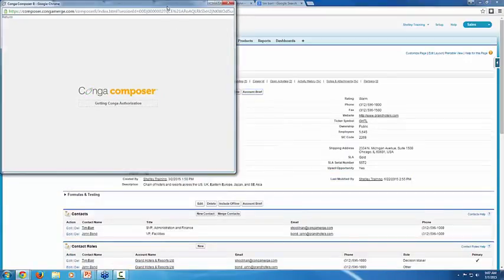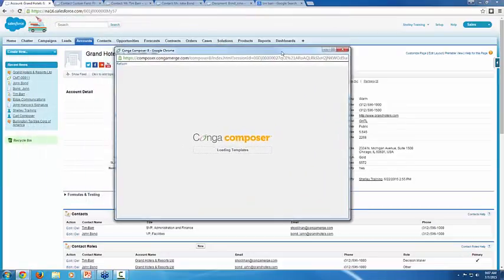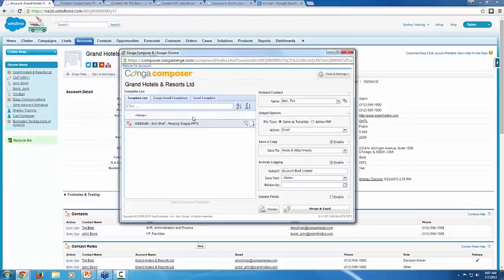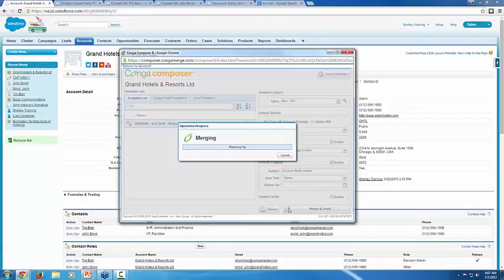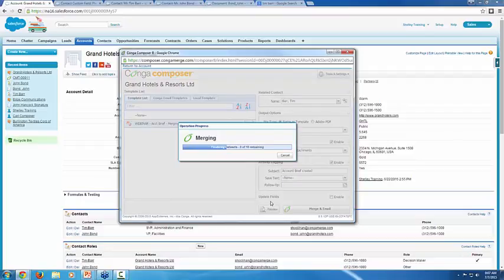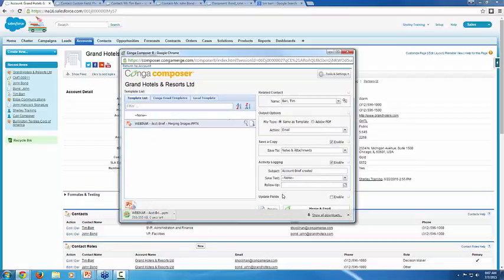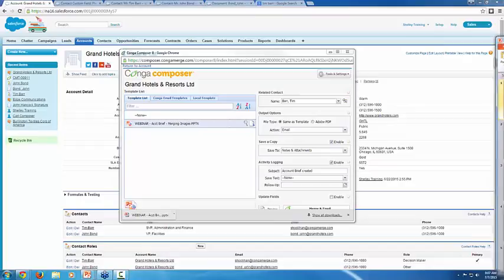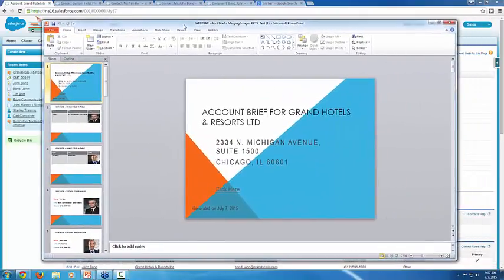And I just want to show you all how I'm going to take those photo URLs on each of the contact records and actually render them as images in this PowerPoint template. I'm using the preview button here on the Composer user interface. That's a really good trick if you don't want to go ahead and log your activities or send your email. It's just a way to merge the template as a sort of test without having to do all those other actions.